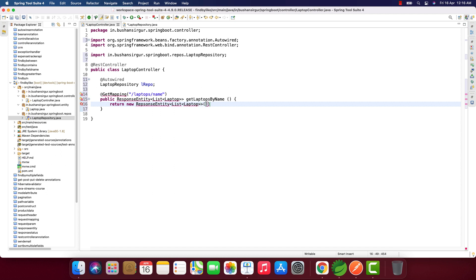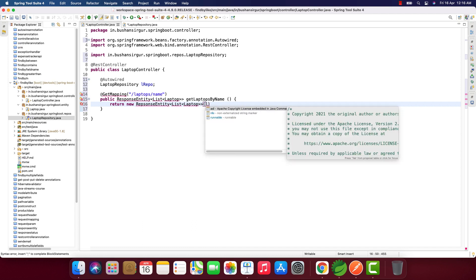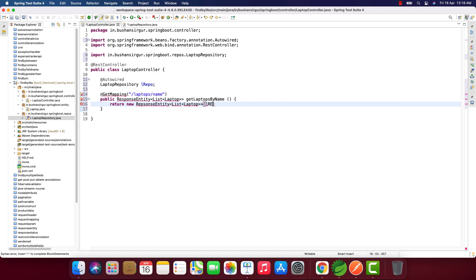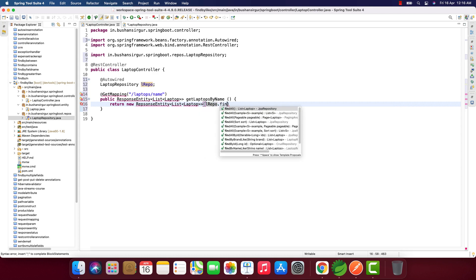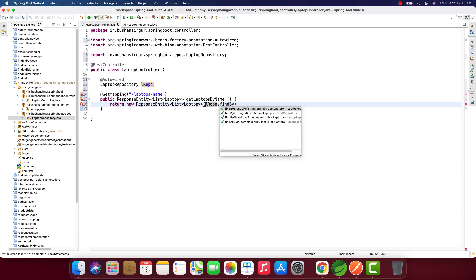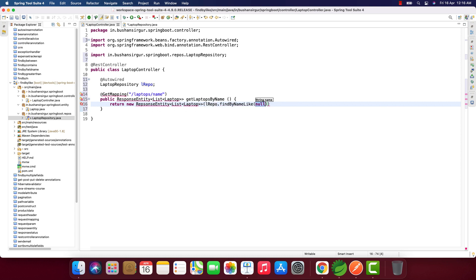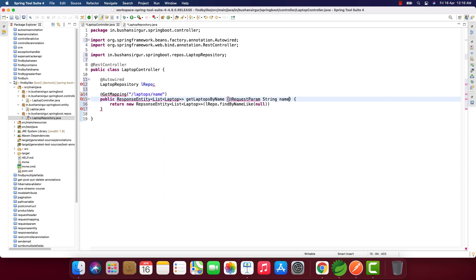We're going to make use of the laptop repository to call the repository methods. We need to receive the request parameter, so @RequestParam String name, and we need to pass this name within two percentage symbols. For that, I'm going to concatenate the percentage symbols around the name.